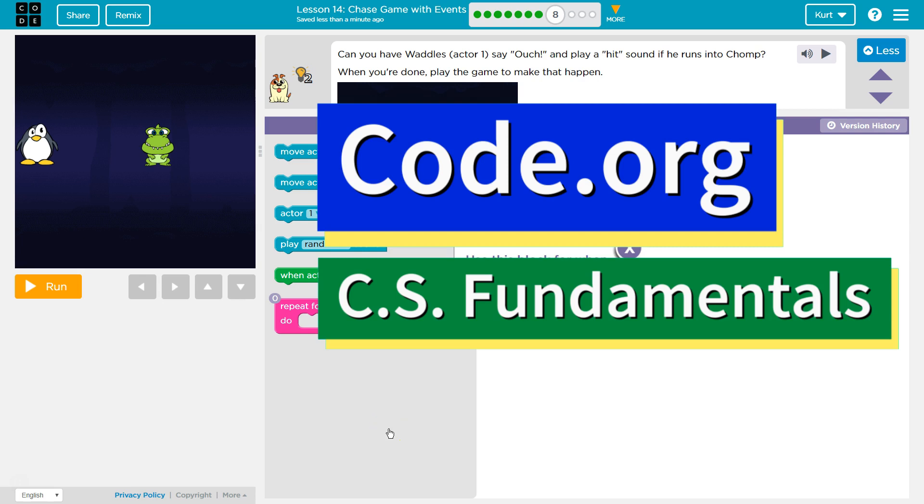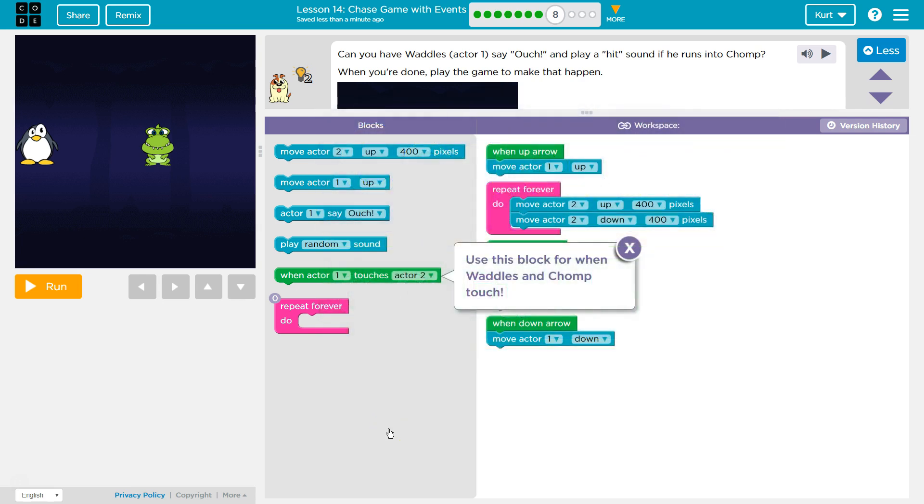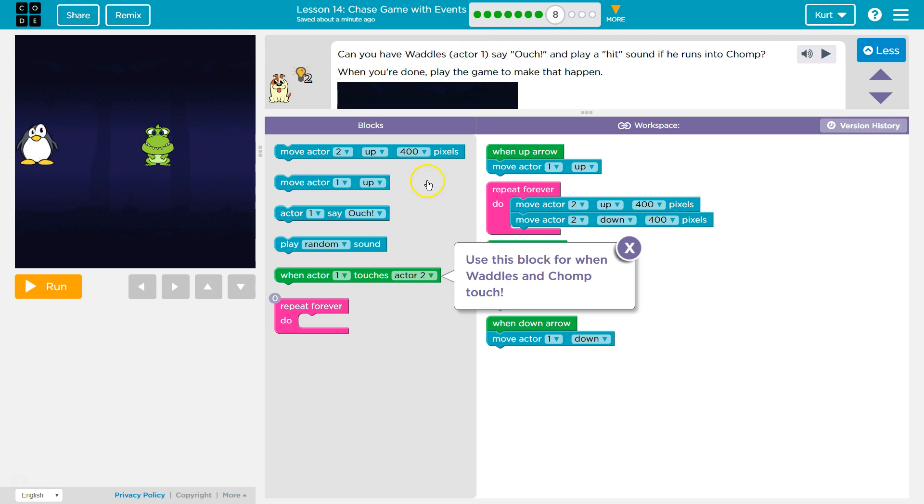This is Code.org. I'm currently working on CS Fundamentals, Course C, and I'm on the Lesson Chase Game with Events. Can you have Waddles, Actor 1? So Actor 1 is the name, the computer's name for Waddles, the code name for Waddles.